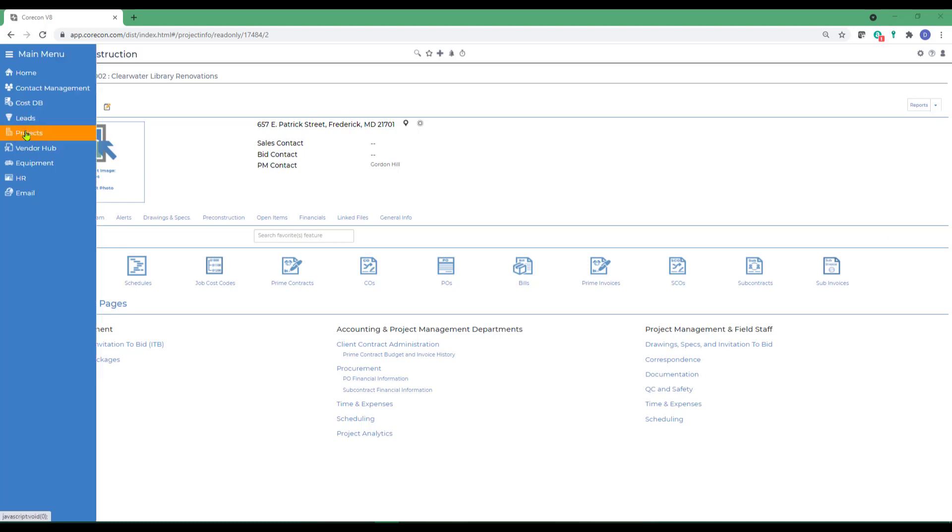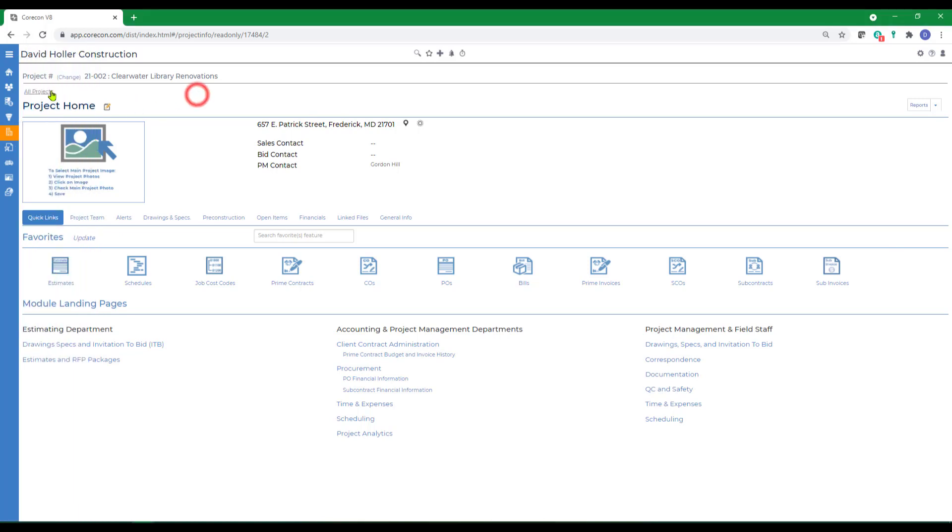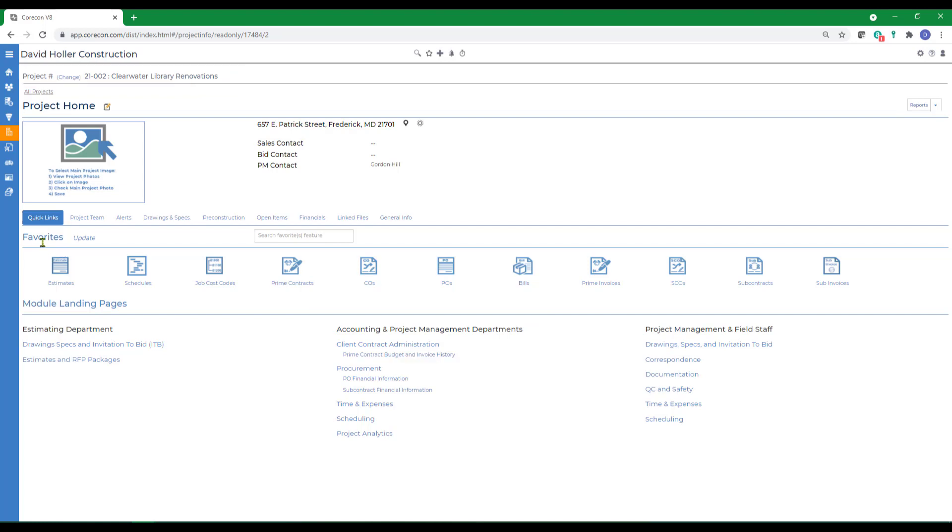Under the projects module, have a project number selected, and there are several ways you can access. If you're using the favorites feature, you can add the prime contracts, change orders, change proposals, and so forth to this selection bar.